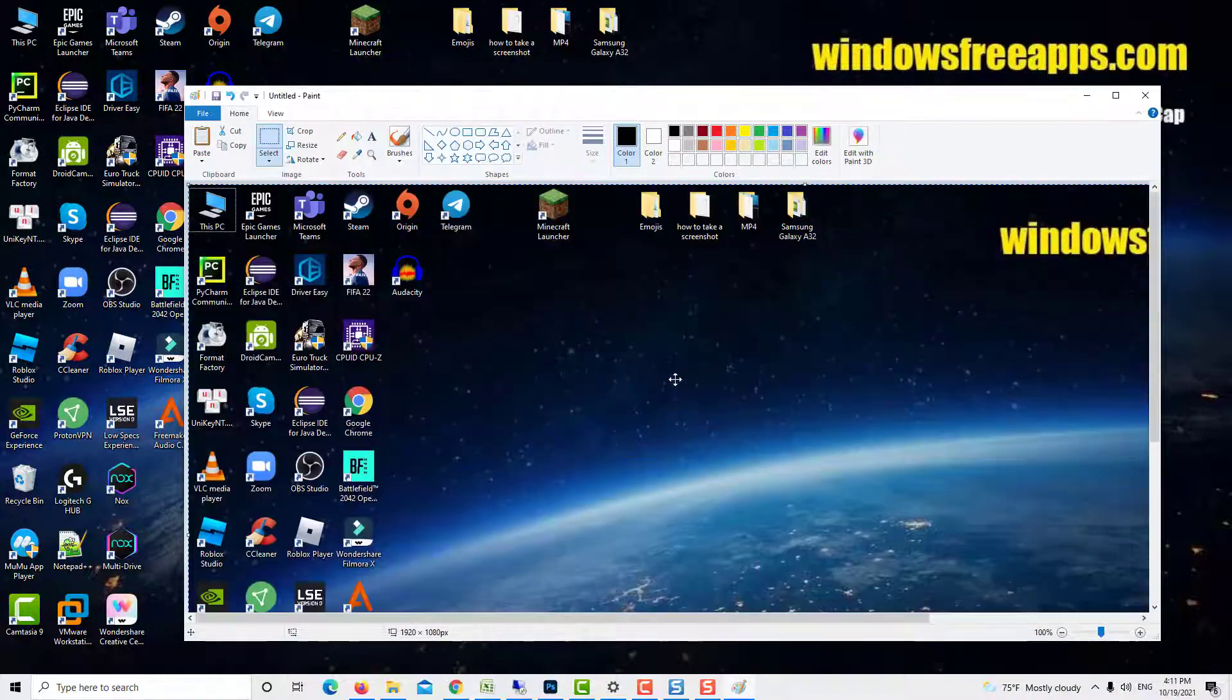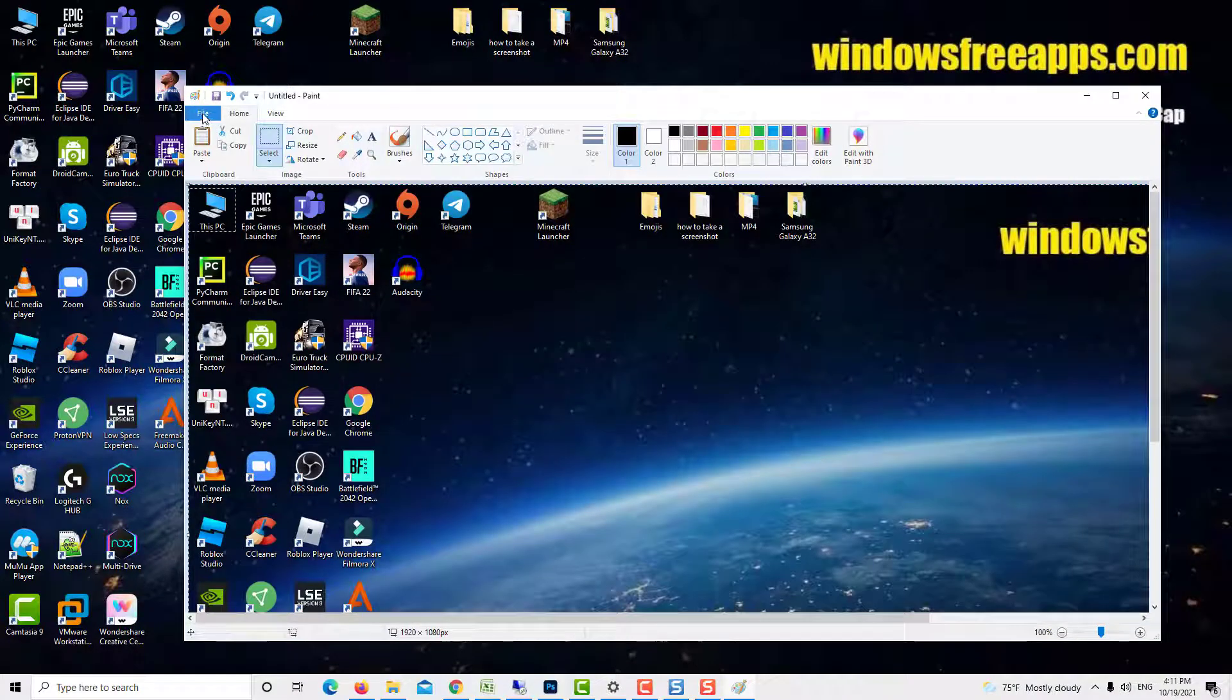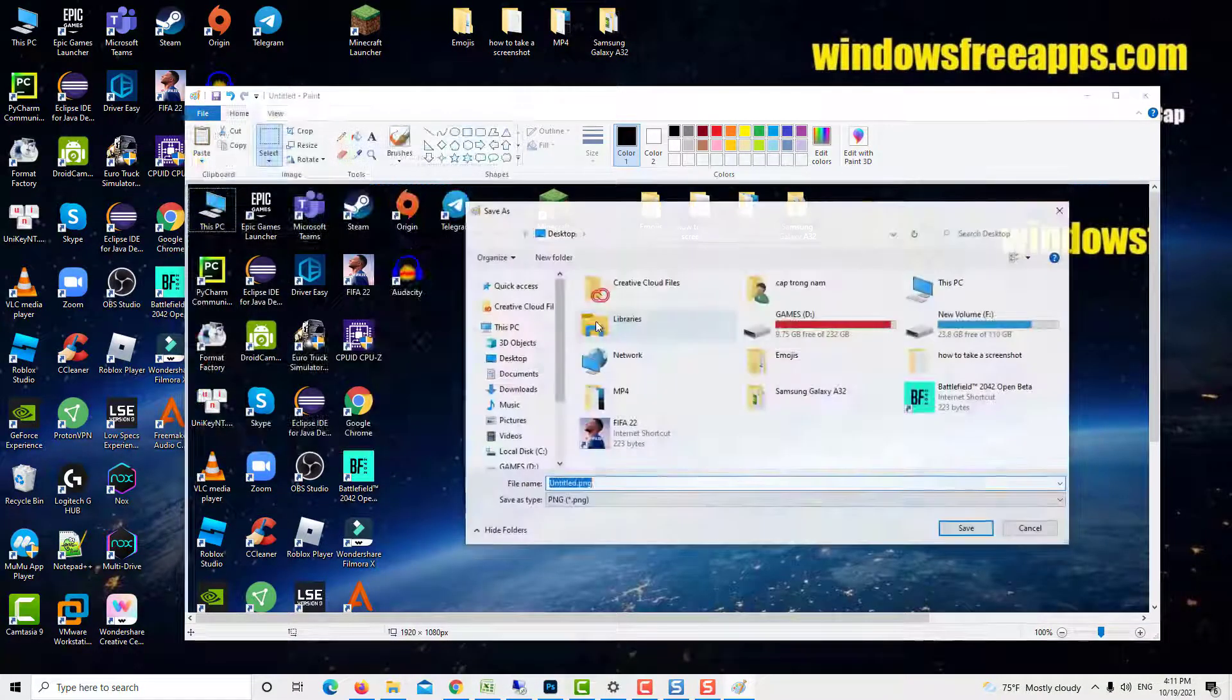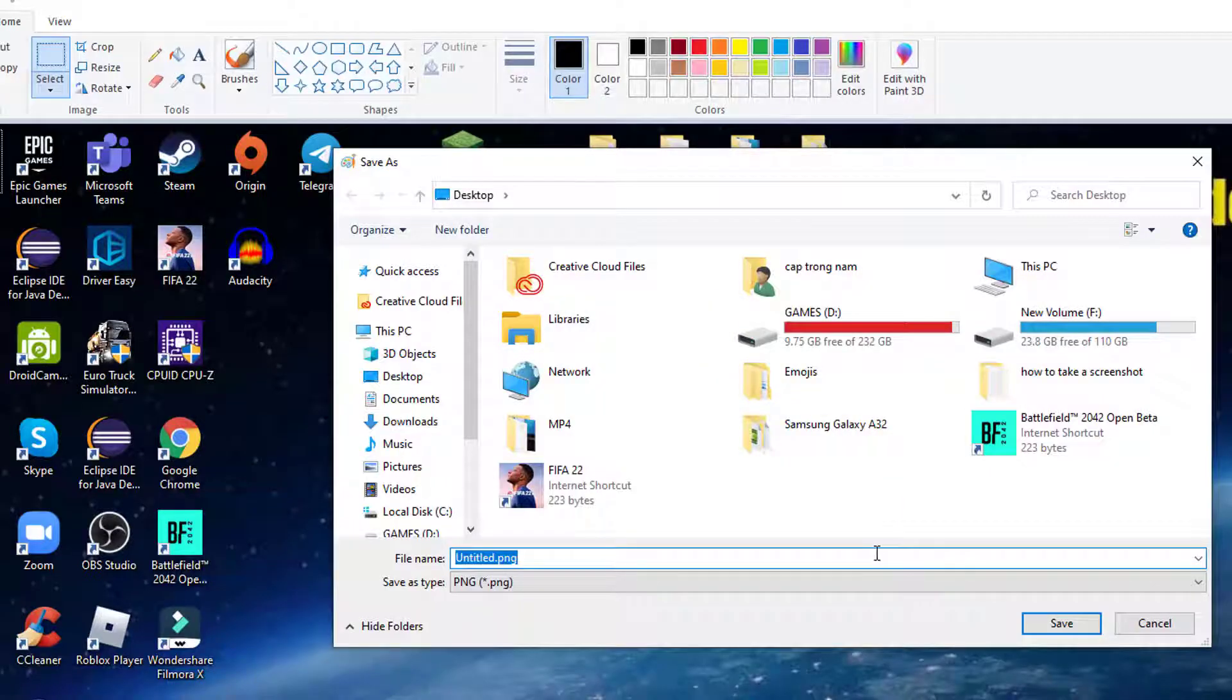The default location suggested by Paint for storing images is this PC, but you can browse and choose a different one when you save a screenshot.